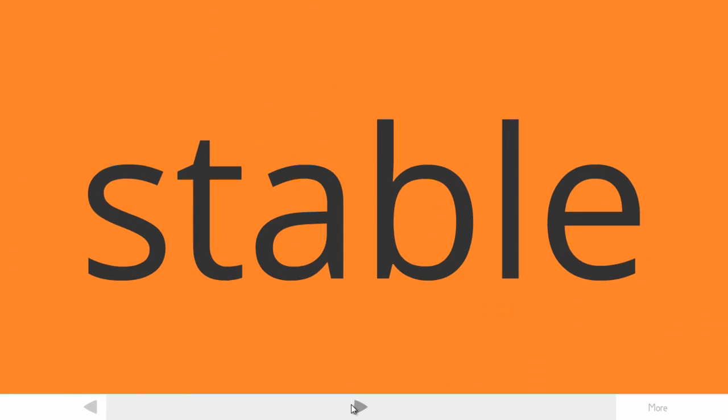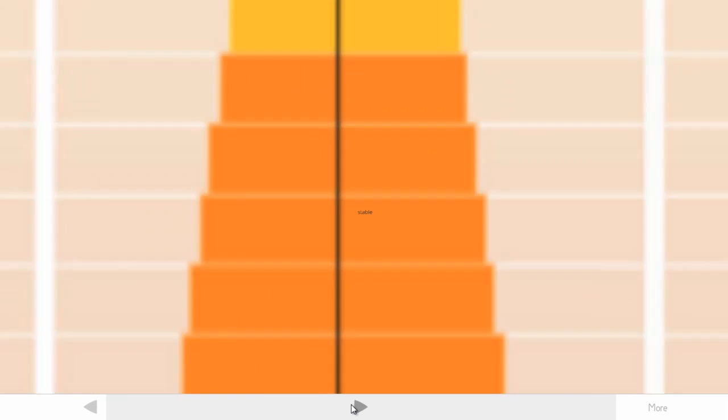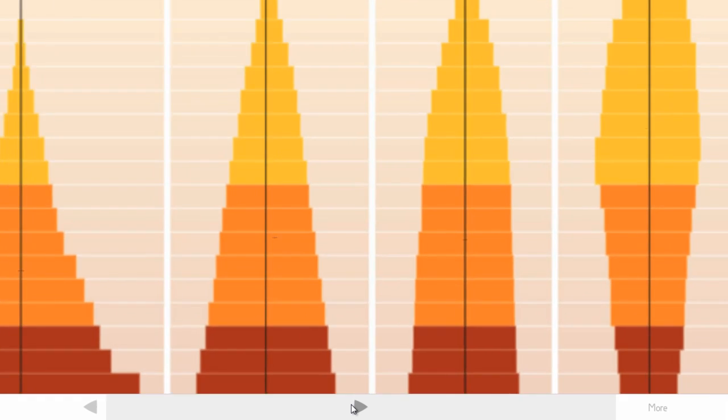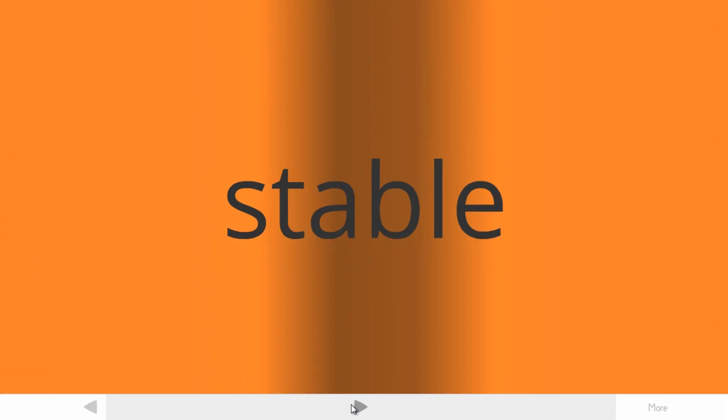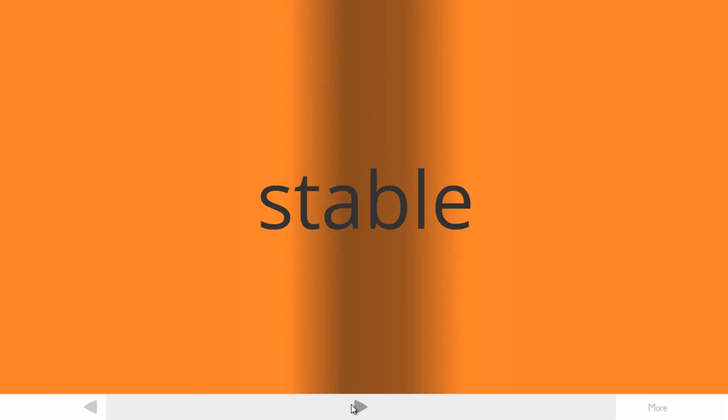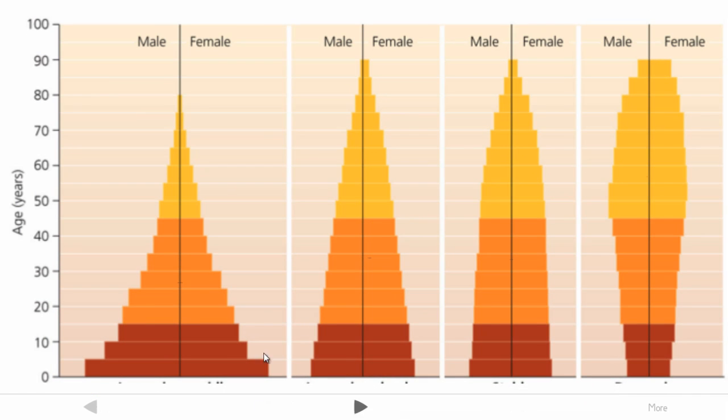That second type there or the second graph there is what we would refer to as a stable population. Similarly, the third graph also represents a stable population. What you will notice with the stable population is there is even distribution.